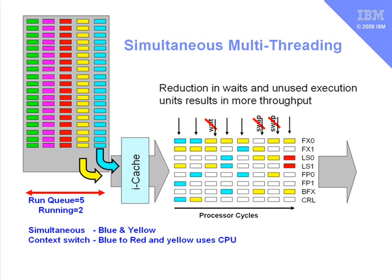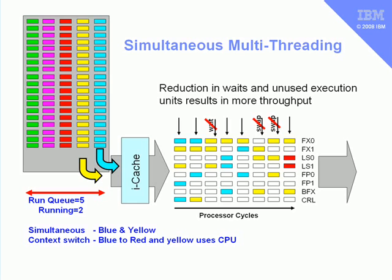Now in this example, we're running two processes at the same time, the blue and the yellow. We still have a run Q of 5, but we're actually running two processes at the same time. And the yellow process here is using parts of the CPU where the blue process doesn't actually need it. If they both want to use the same processing unit at the same time, one of them will have to do it this clock cycle, and one of them will have to wait for the next clock cycle.